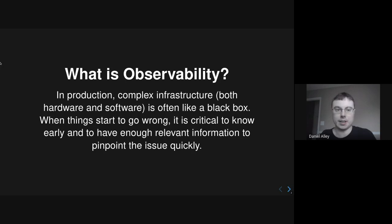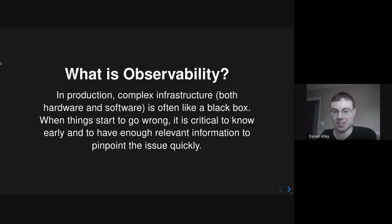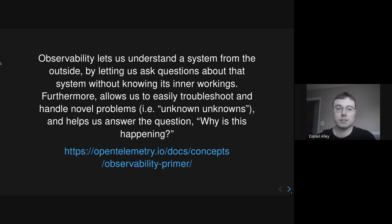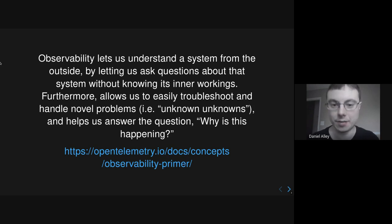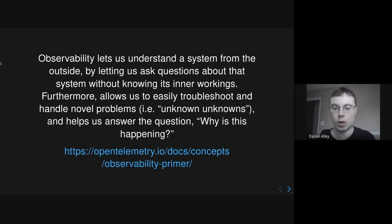So what is observability? In production, complex infrastructure — which can mean both hardware and software — is kind of like a black box. When things start to go wrong, you need to know early and want to find the relevant information to pinpoint the issue quickly so you can resolve it and hopefully avoid downtime. Observability is basically trying to understand a system from the outside by letting us ask questions about the system without knowing its inner workings. We can easily troubleshoot and handle novel problems — things you don't know in advance might become a problem — and it helps you answer the question: why is this happening?